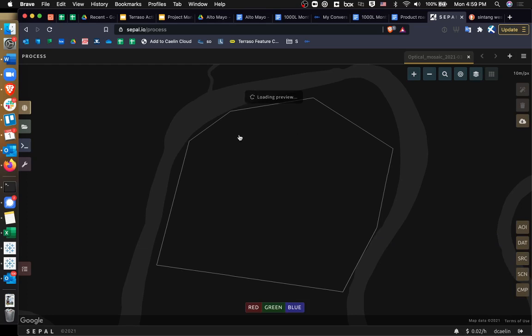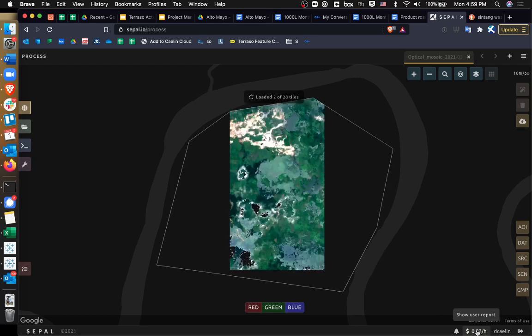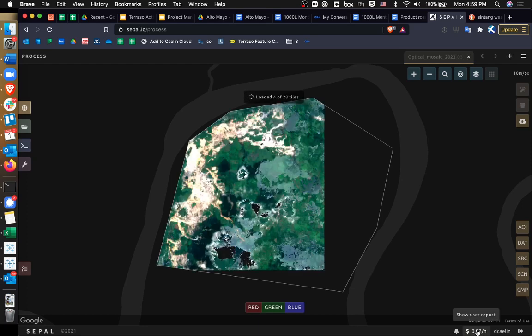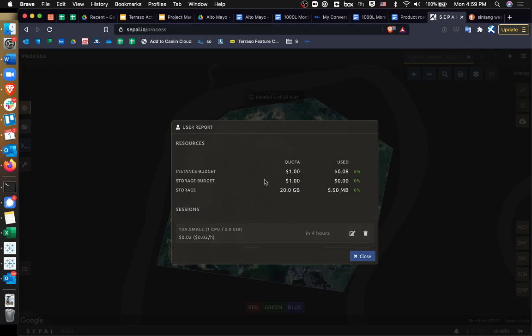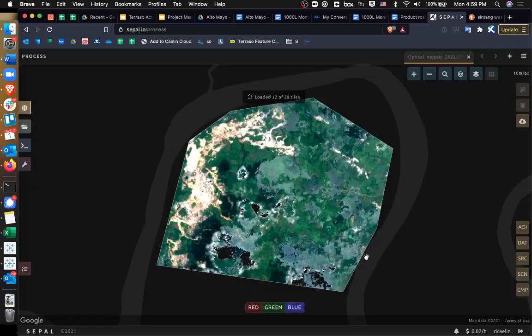And you can see that it starts loading the preview. Now, here's where you see that we're using a lightweight machine to process the data. And it gives you a report on how much storage we've used and the instance budget that we're using. I have a quota of $1, and so far I've used $0.08 of that. Okay. Now we're looking at 2021 Sentinel-2 data.